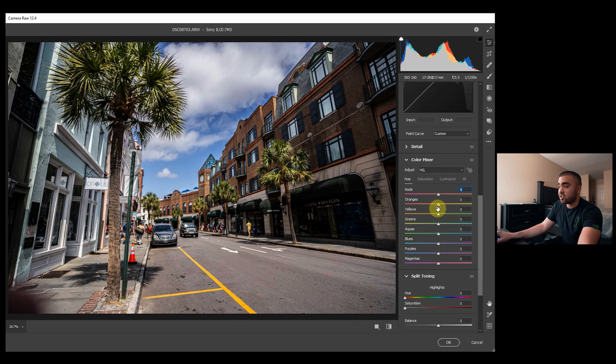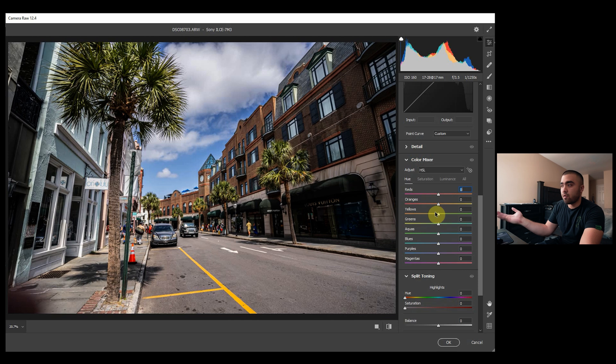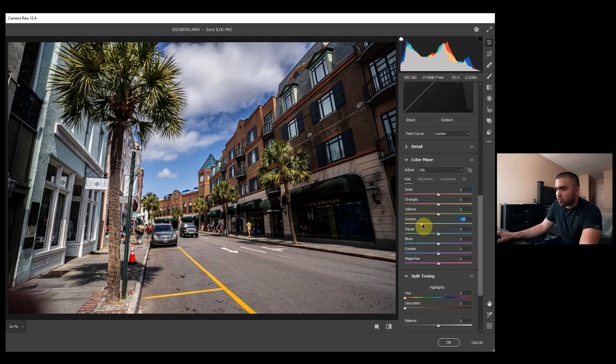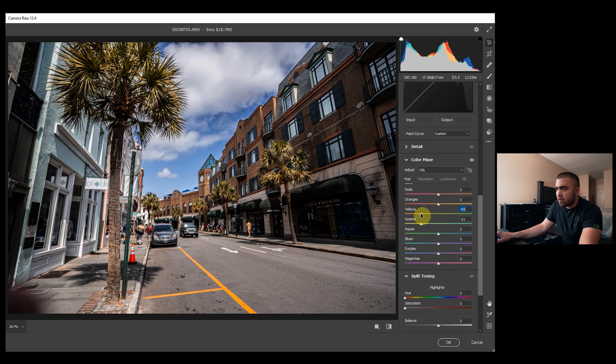So you can really shift these and completely change colors without the image breaking like it would in a video file, assuming you're not shooting raw video files. So let's actually adjust these greens to be a little more fall colored because it's kind of fall time, and then shift these yellows to be a little more orange. I like that.